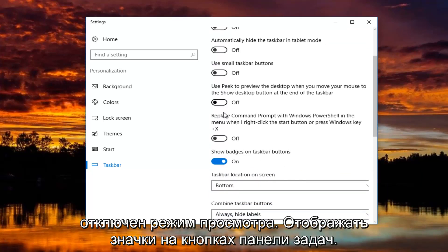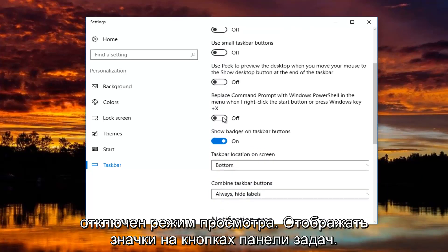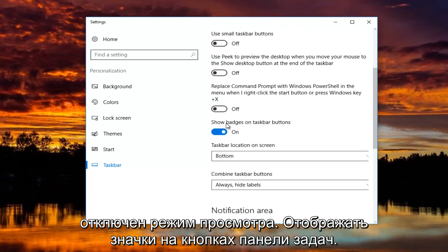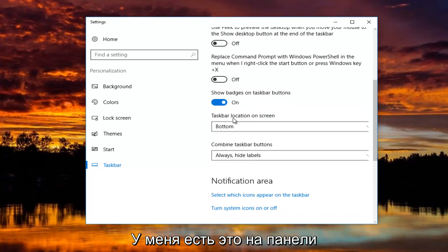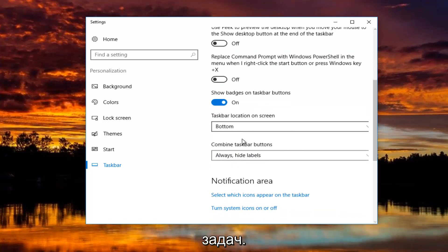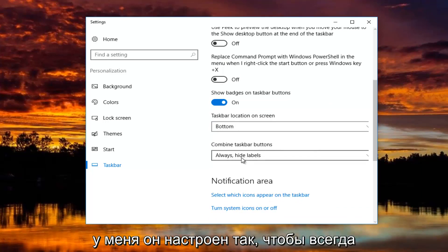Peek is turned off. Show badges on taskbar buttons, I have that on. Taskbar location, I have that currently set at the bottom of the screen. And for combined taskbar buttons,